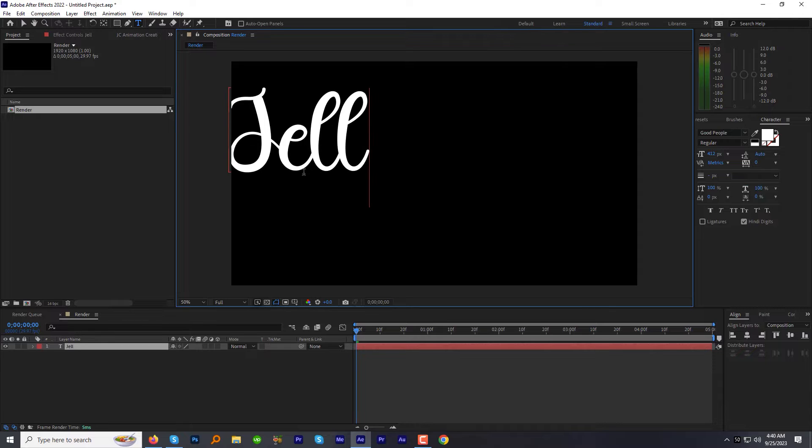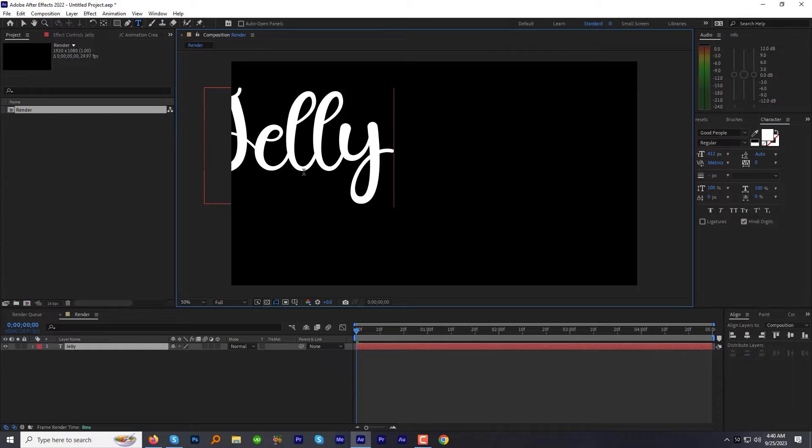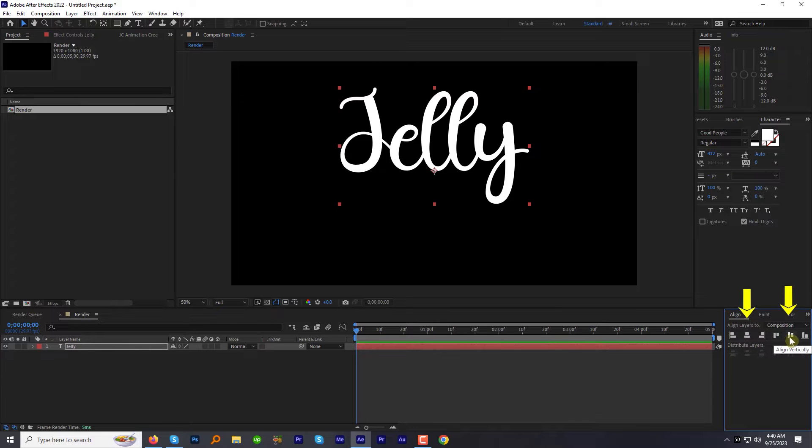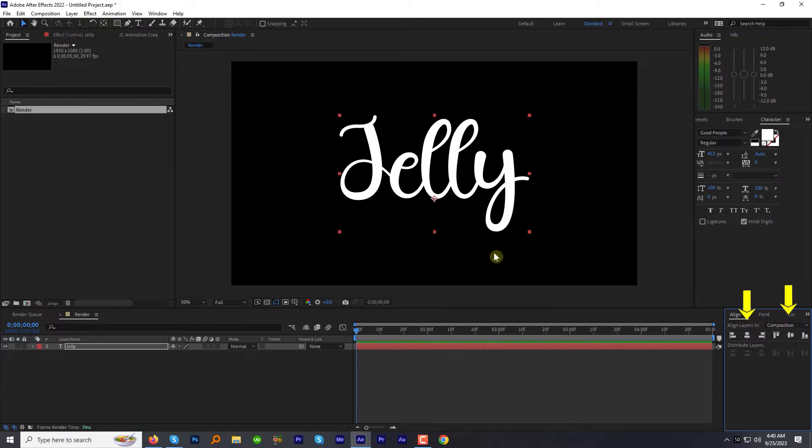I am using a very beautiful font called Good People. I will put the download link in the description below. Click the align horizontal and align vertical to move the text to the center of the screen.